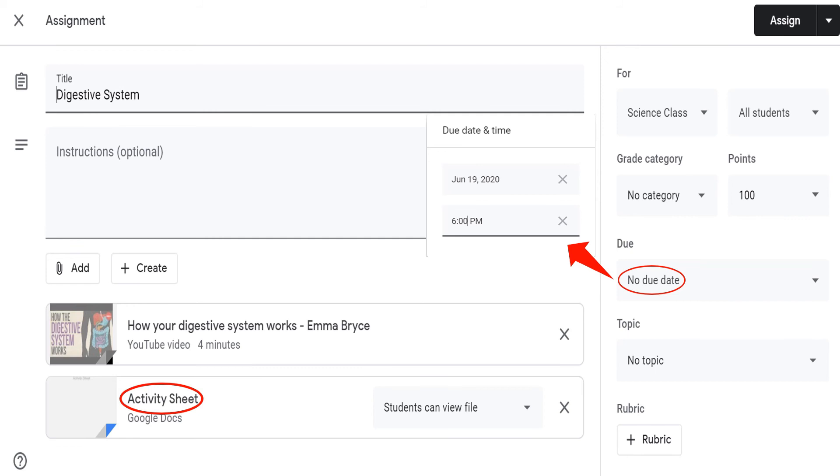Next, assign this to a specific topic. Let's say, topic 1.